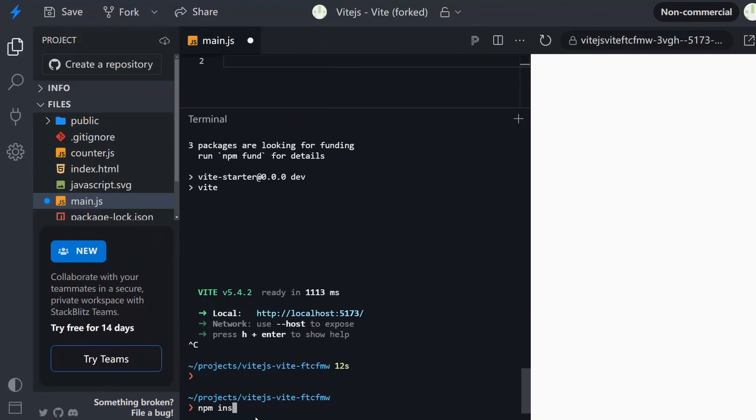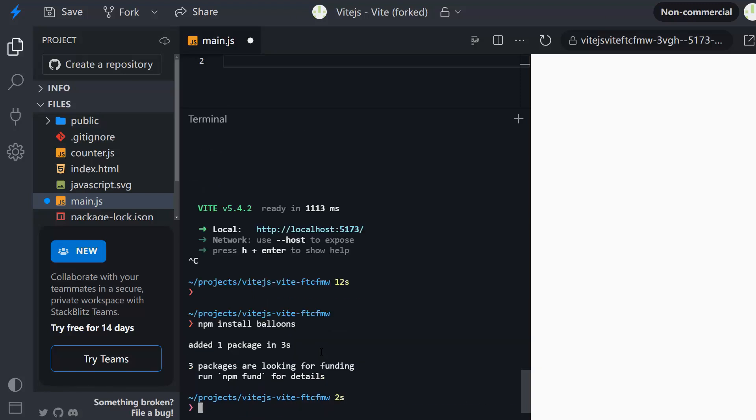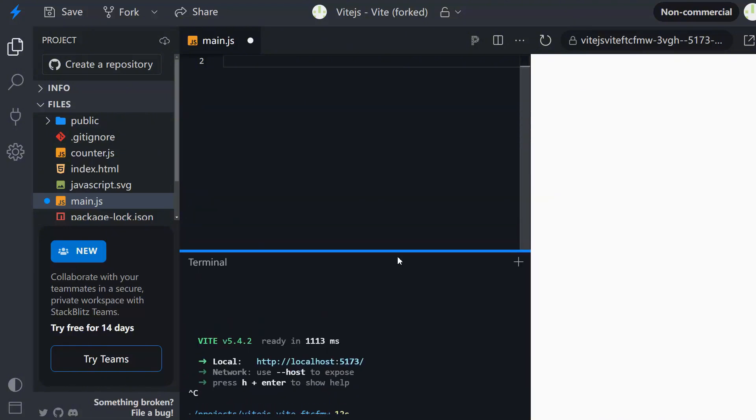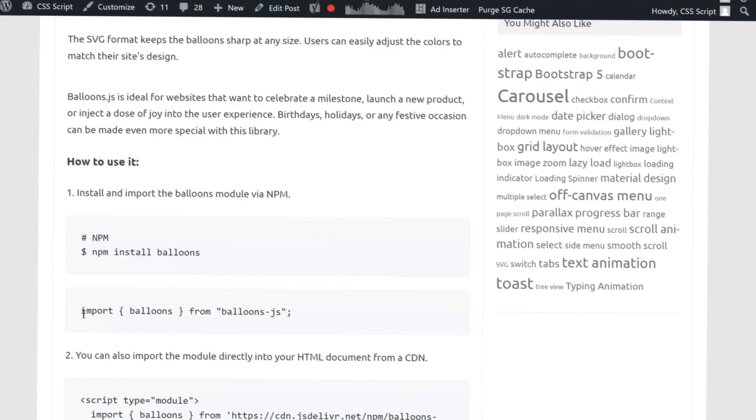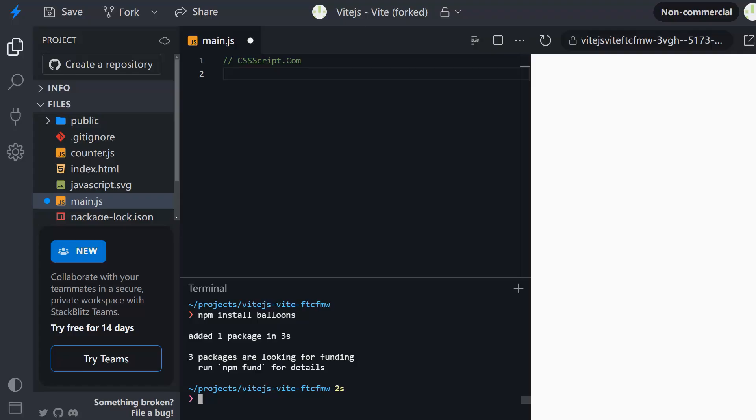First things first, let's get Balloons.js into our project. You can do this in two ways. The first way is using npm. If you're familiar with npm, just open your terminal and type npm install balloons, then import it into your project.